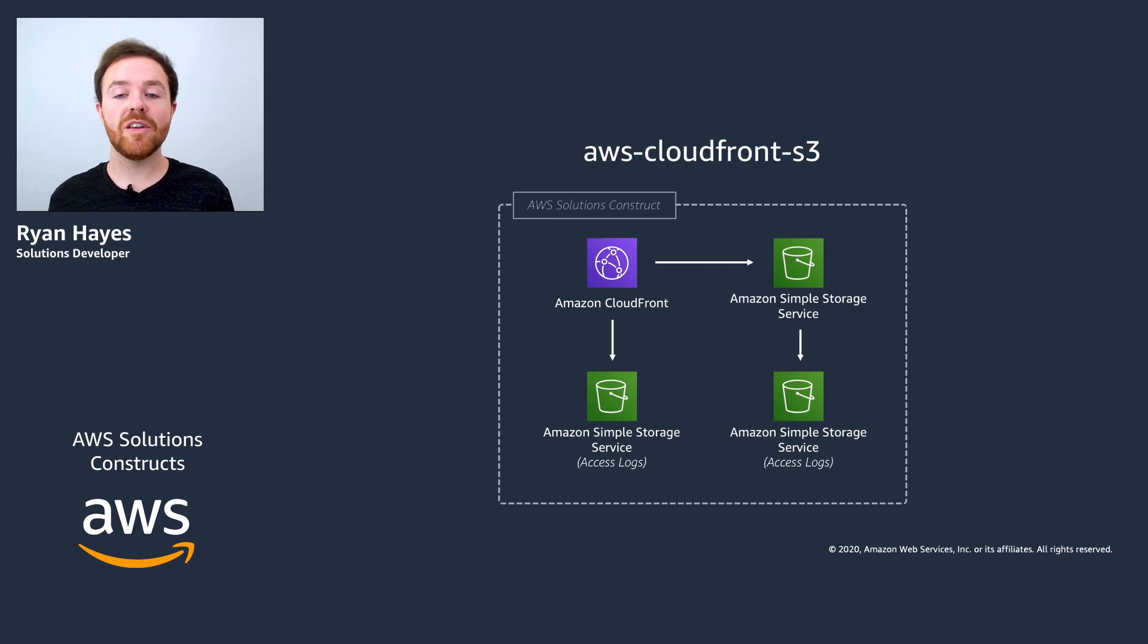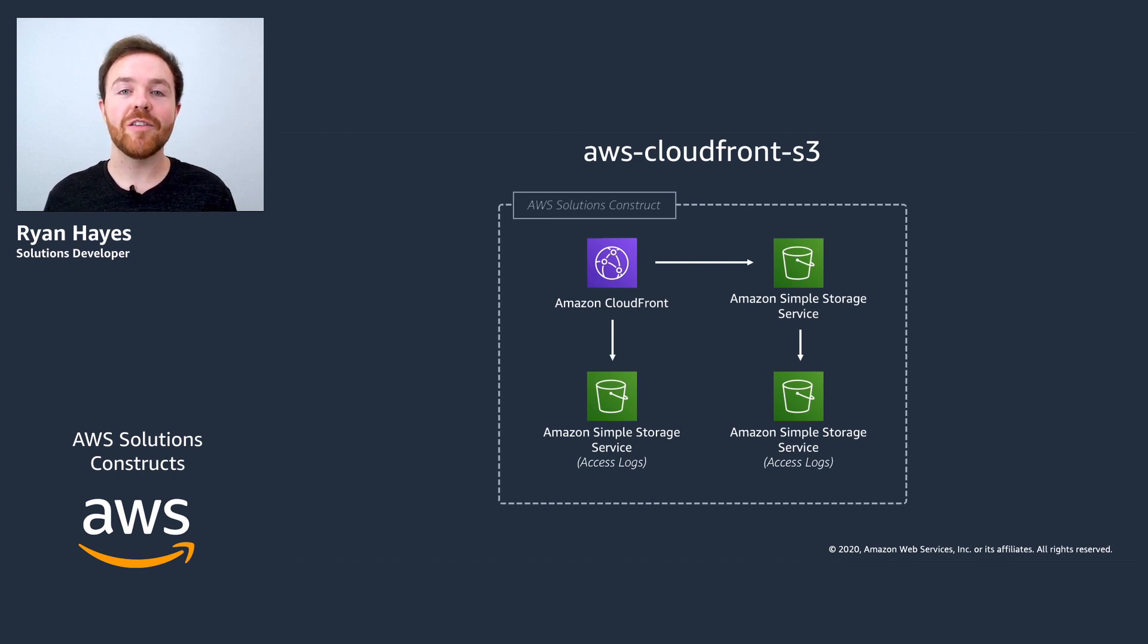Let's jump over to the development environment now and we'll have a look at how we can start to add it to our CDK project.